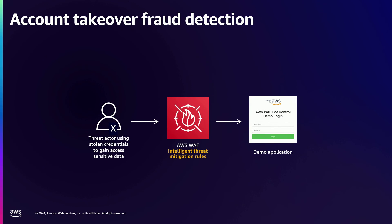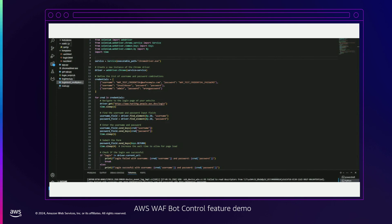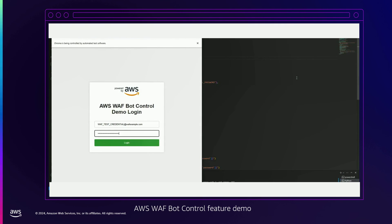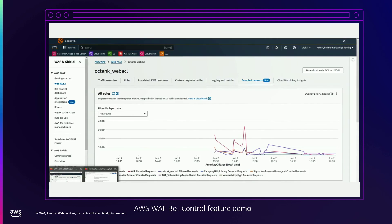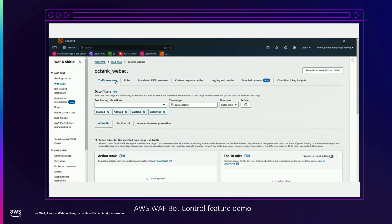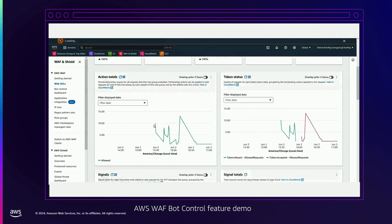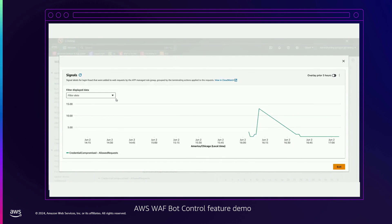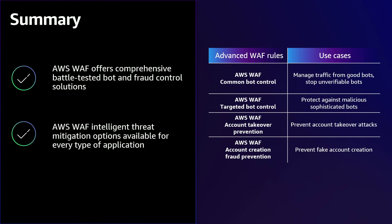For my last demo, I picked something really popular these days — threat actors using stolen credentials to gain access to sensitive data. This happens all the time: someone gets a stolen credential database and constantly hits your application endpoint to verify the list or try to gain access. I go to my traffic overview dashboard to see how this attack was detected. Under account takeover prevention, in the signals emitted on this page, we can see a credential compromise signal. From here, I can add a custom header to signal my downstream application to send an MFA token or notify the user that their credentials have been compromised.